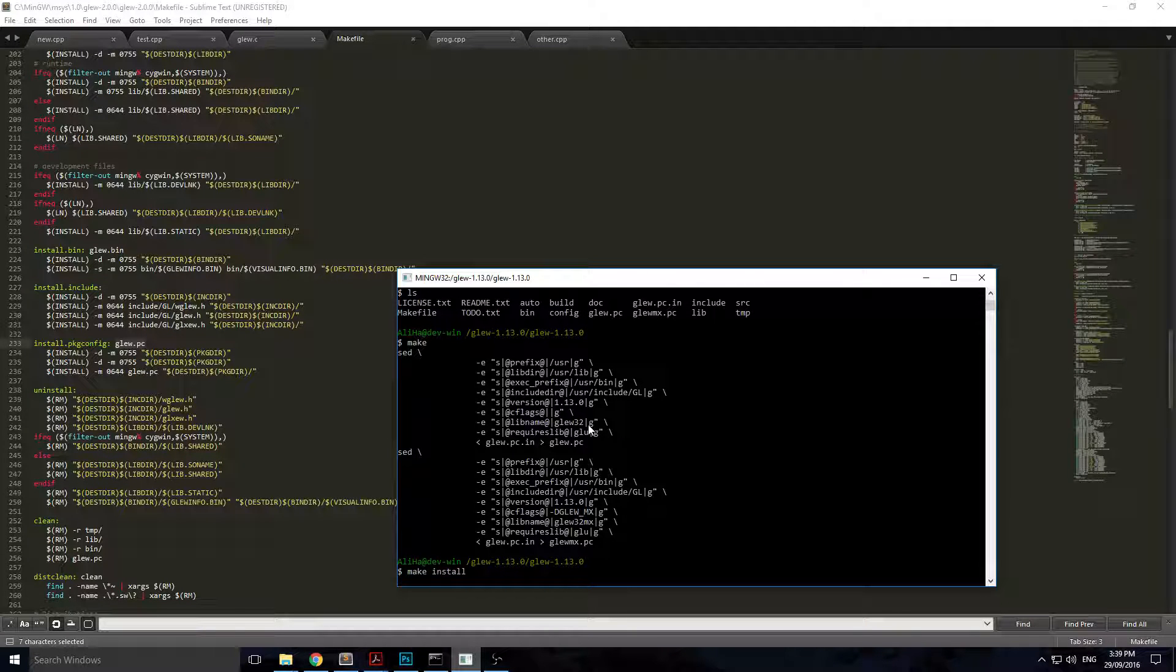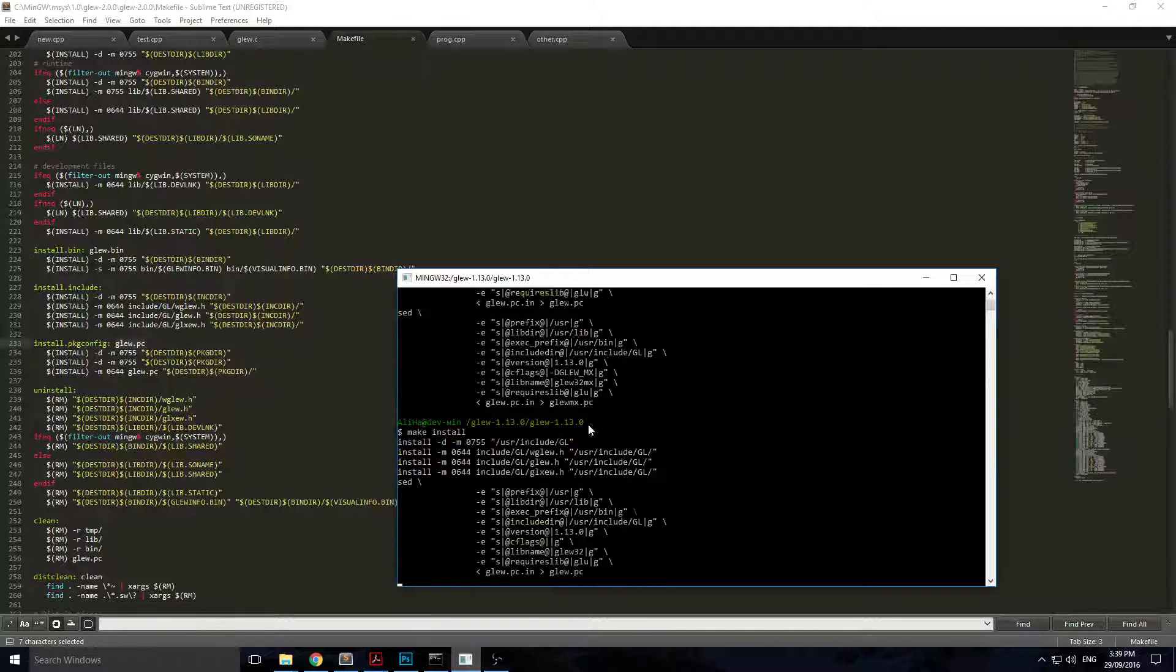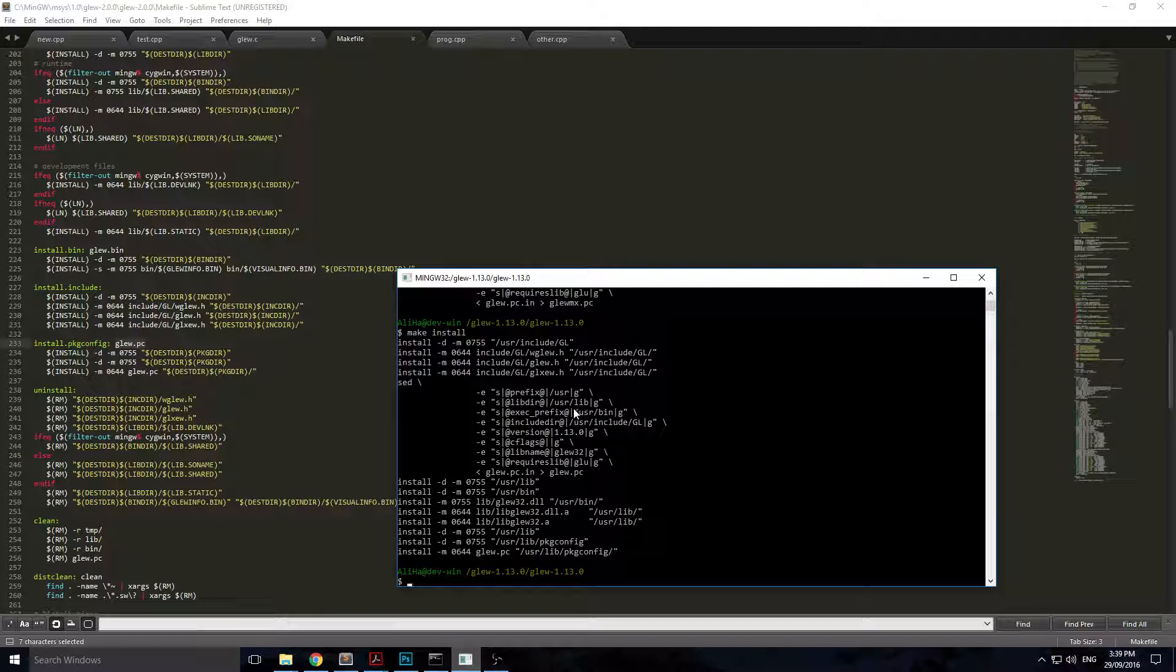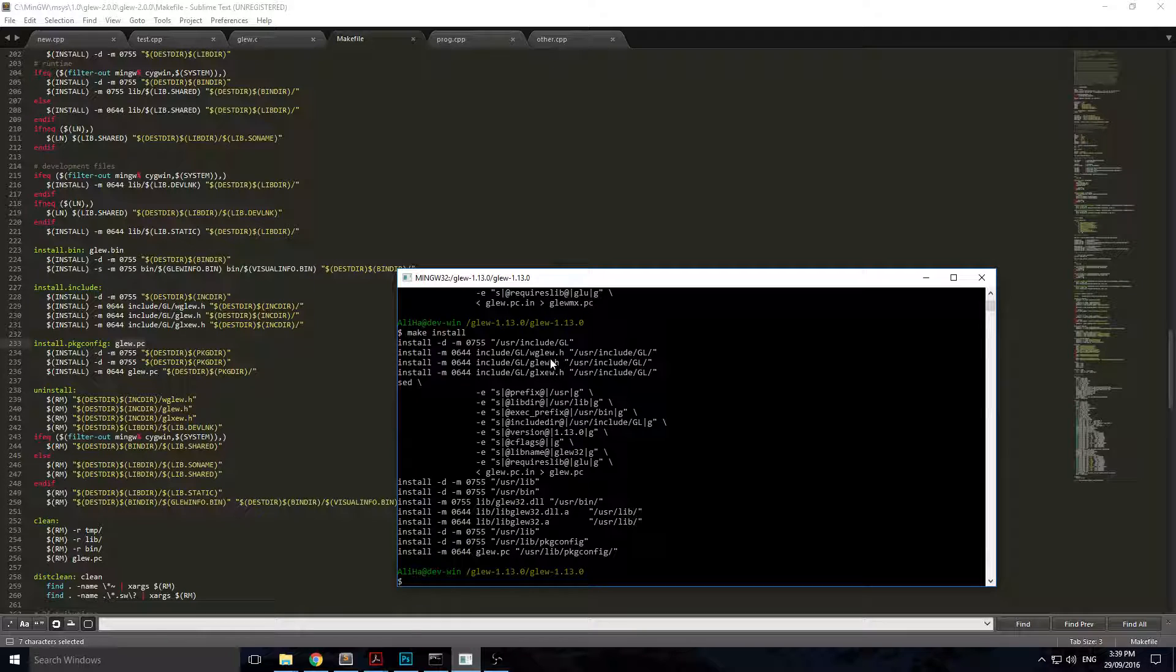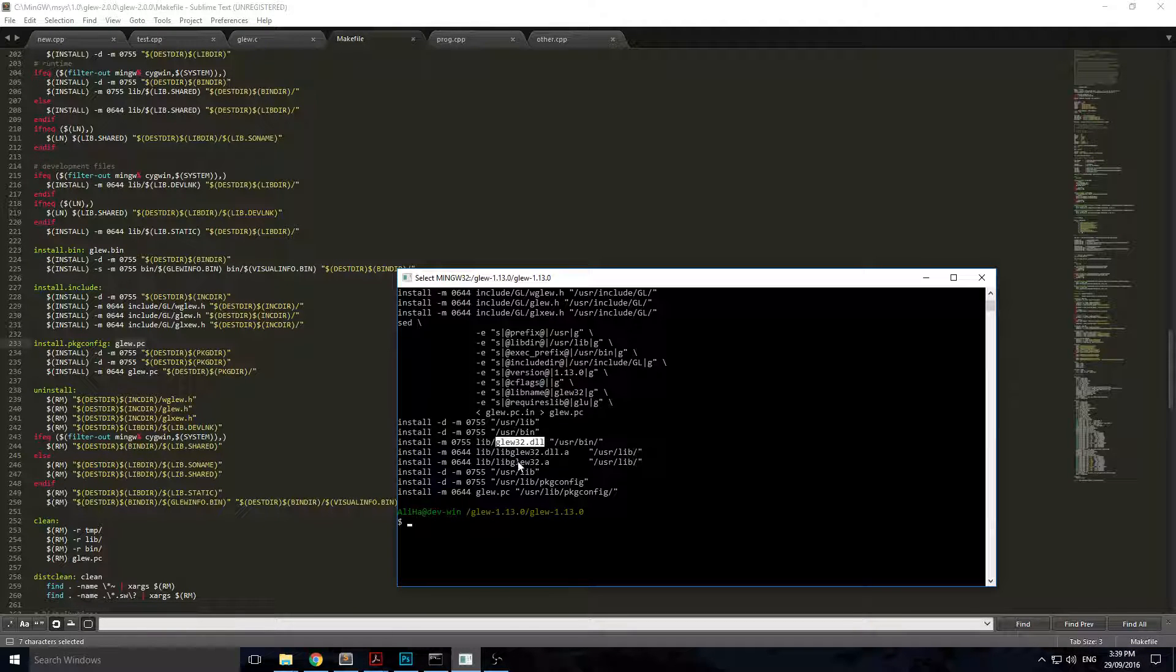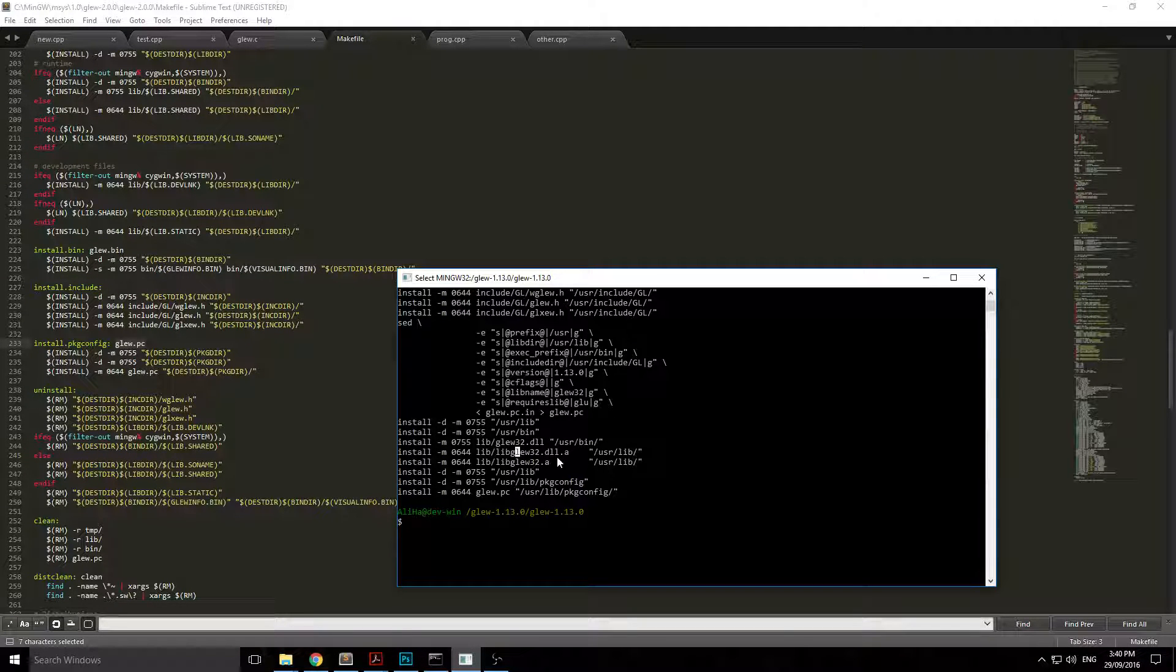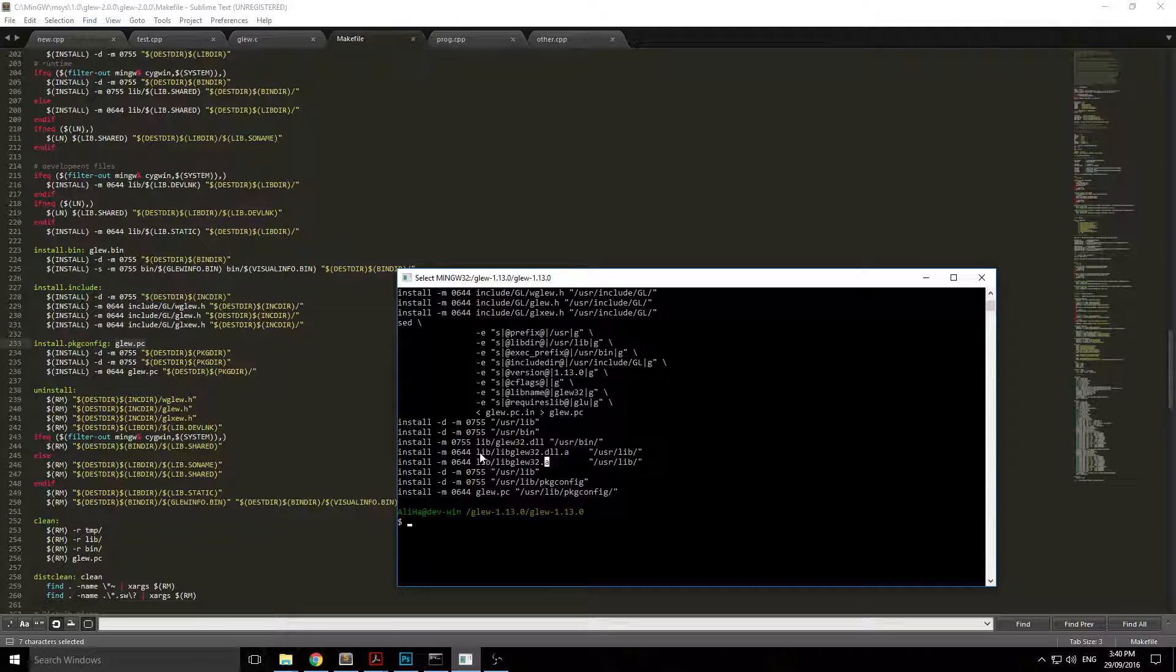That should give you all the files and DLL library and things like that you need. Once you've run this, it'll actually tell you where it's put all those files. For example, it'll say that in user/include/GL is your glew.h file. User/lib and user/bin is going to have the glew32.dll file.